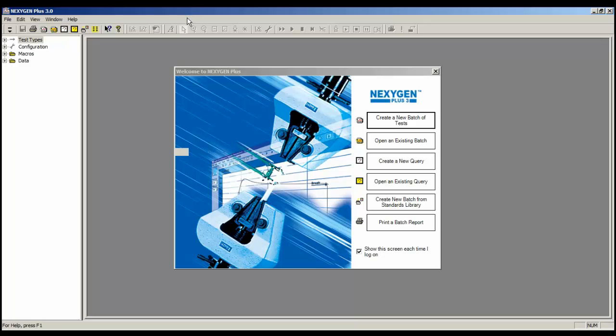Hello, I'm Chris, and today I'm going to show the Nexygen Plus statistical features. These are normally used to calculate the statistics for all data in a batch file, but a filter can be used to obtain statistics for selected tests.